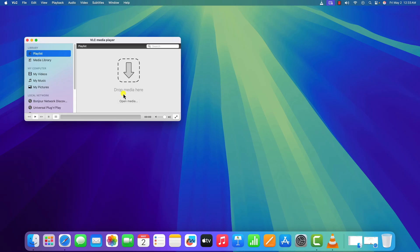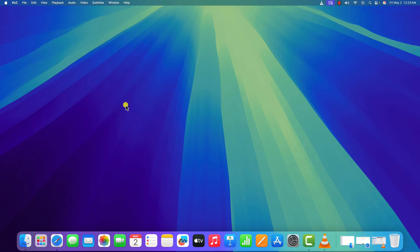So that's it — this is how you can fix VLC not working on macOS. I hope this video was helpful to you. If you found it helpful, don't forget to hit that like button and subscribe to the channel for more videos like this. Bye for now, see you in the next video.